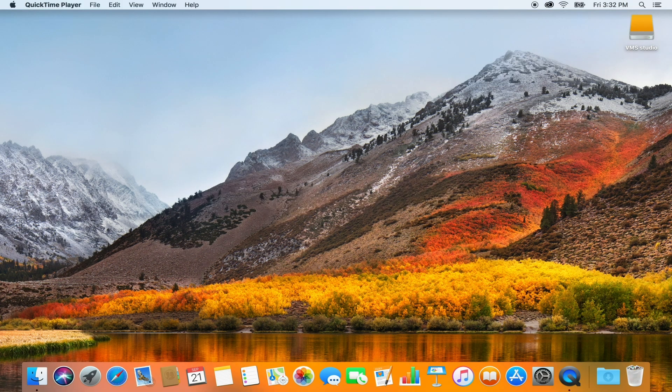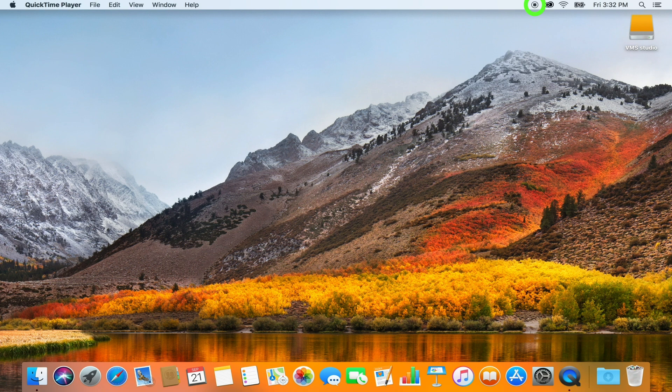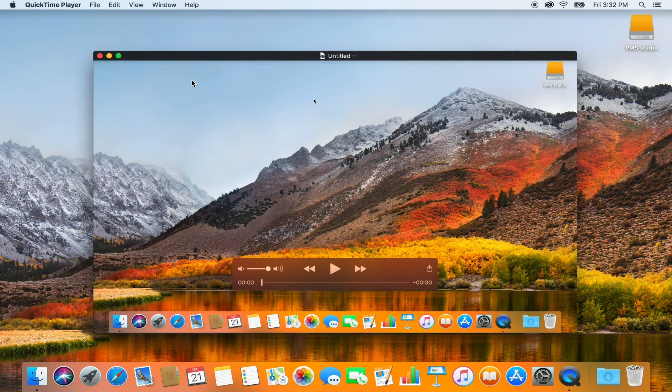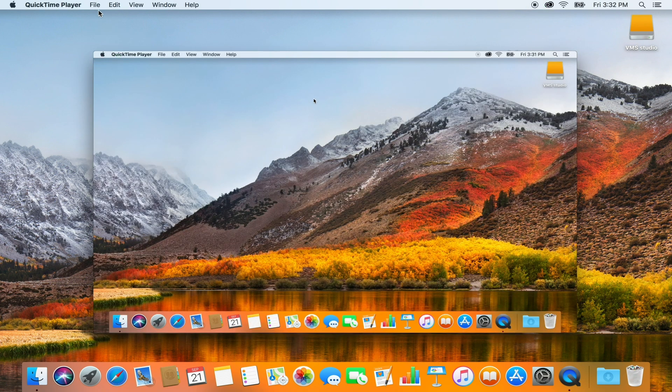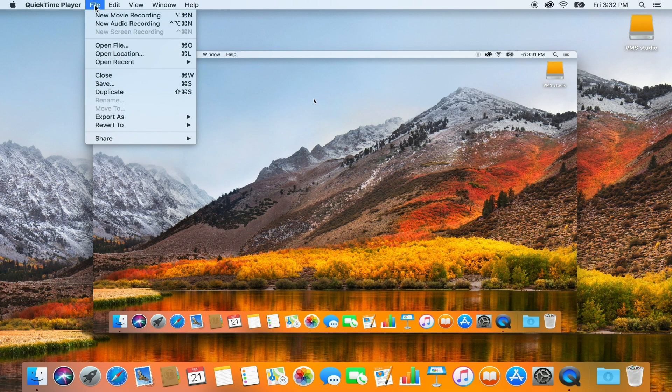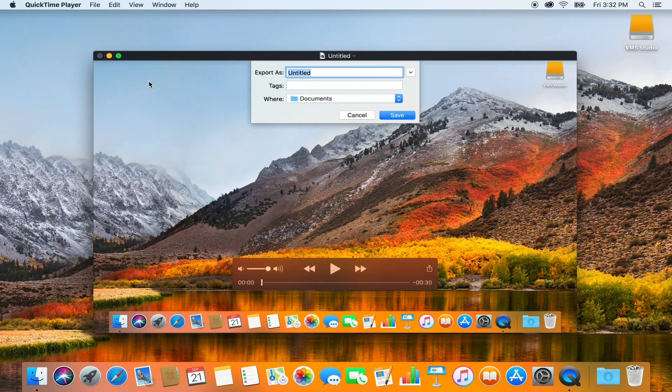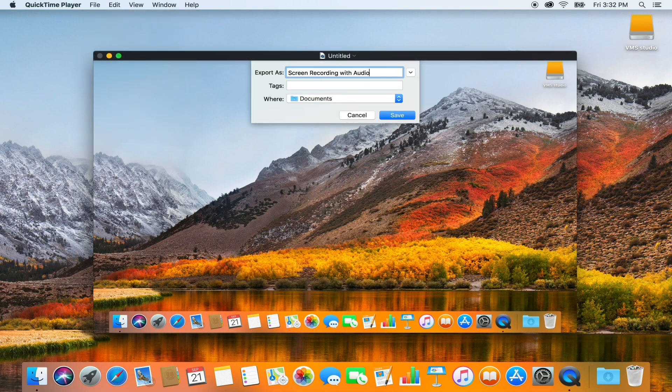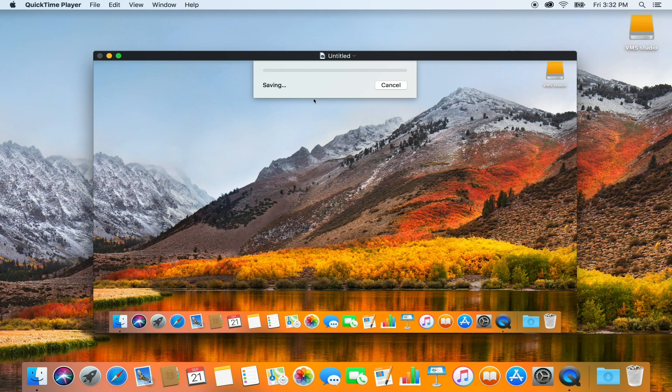When done, press the Record button on the menu bar to stop the recording. Now you can view your recording. To save, open the File menu and press Save. Choose the location and press Save one more time.